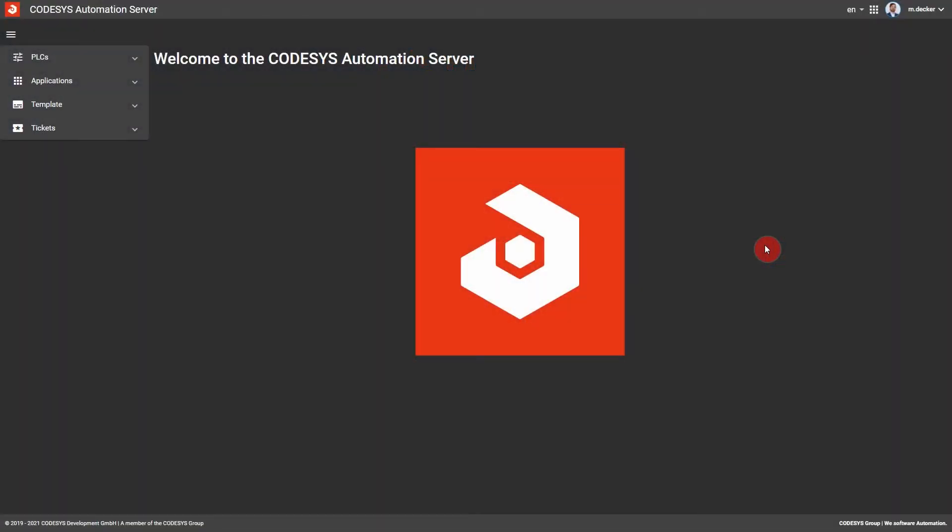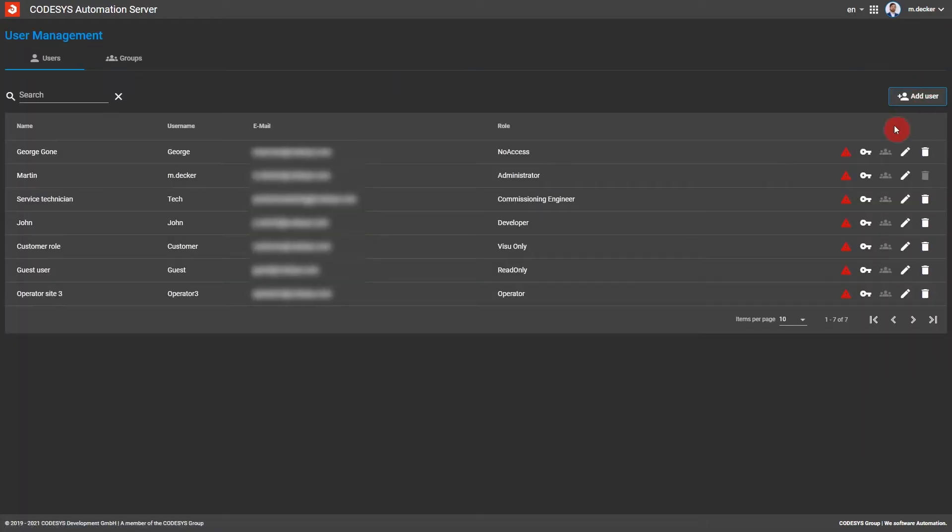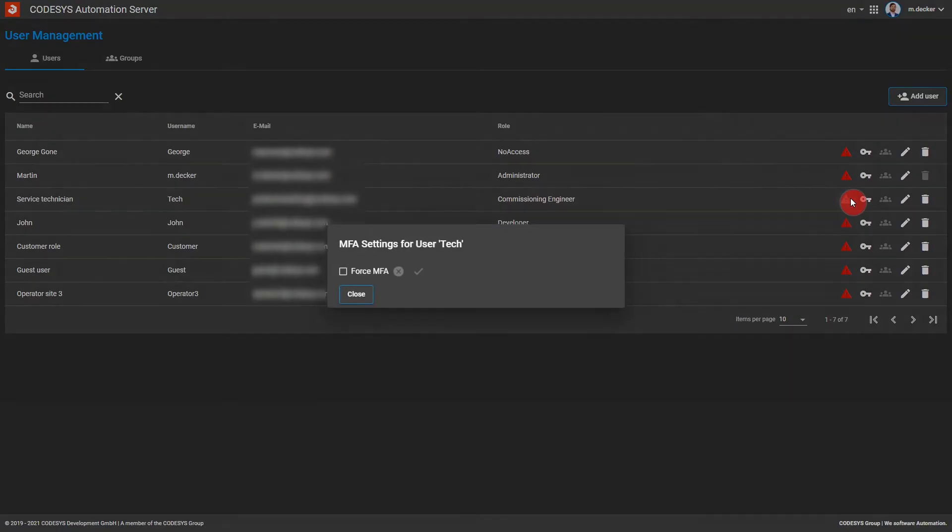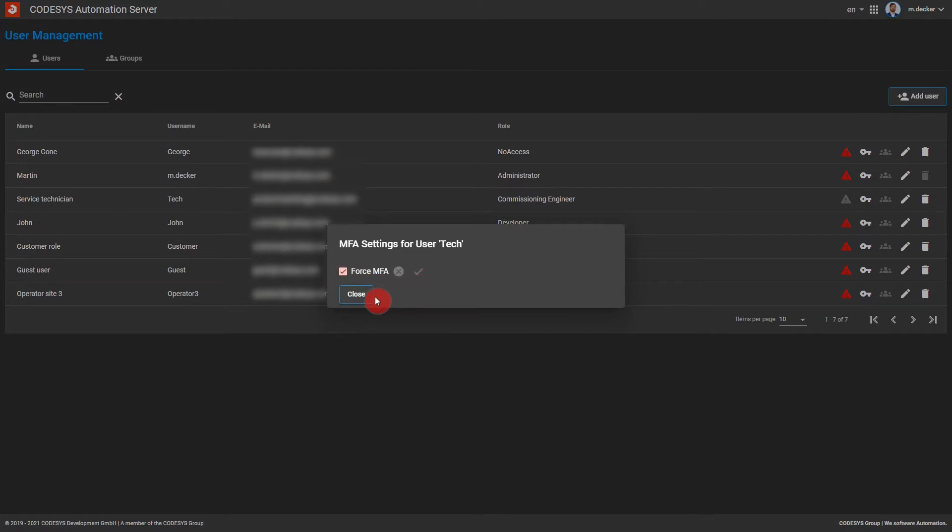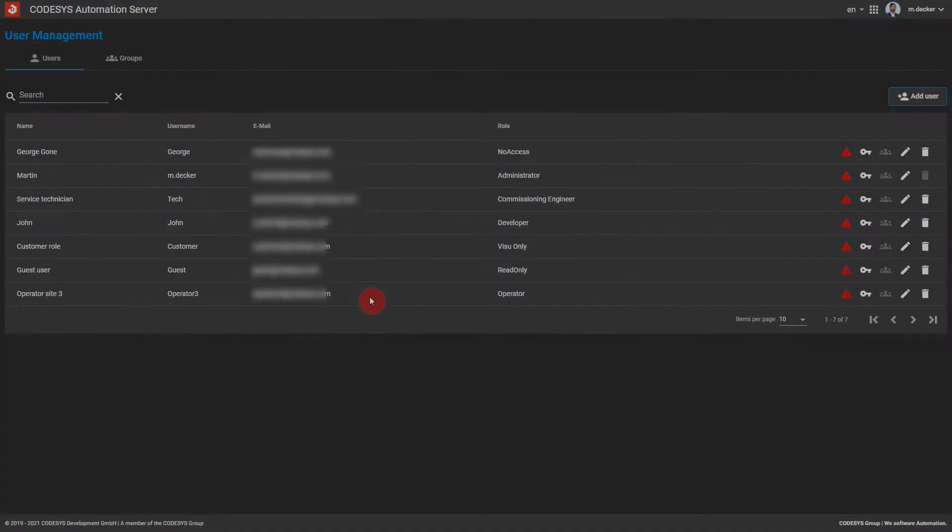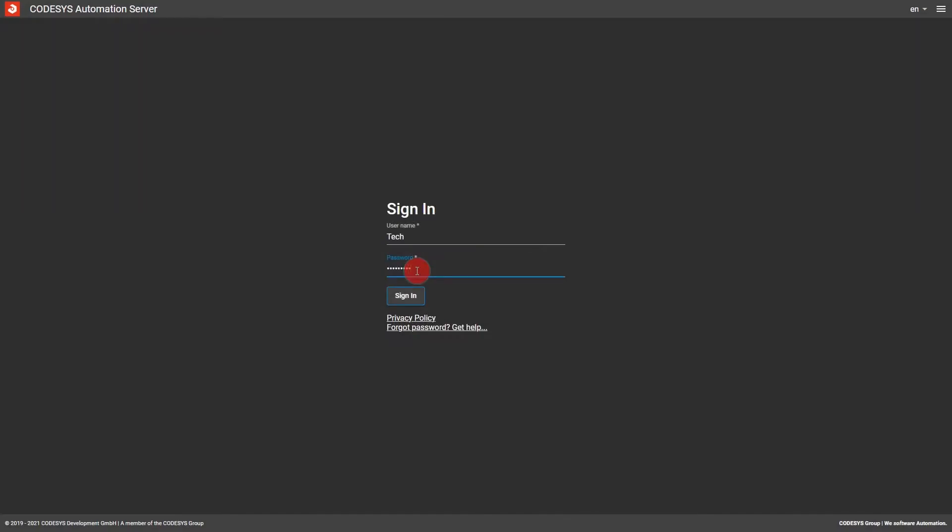As an administrator, you can make multi-factor authentication mandatory for specific or all users. To do this, go to the user management, open the authentication settings, activate the checkbox, and save the changes. Once multi-factor authentication is active,